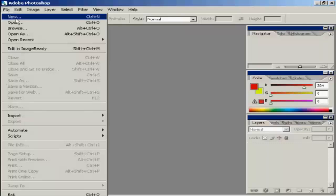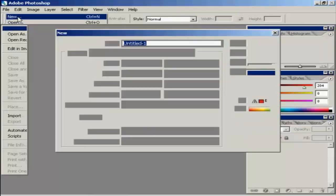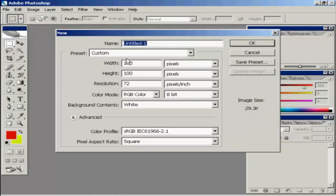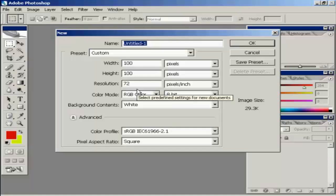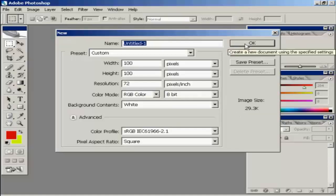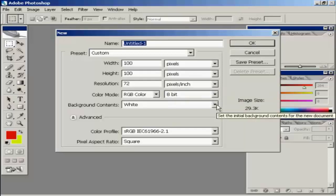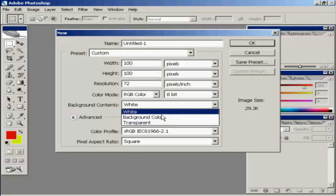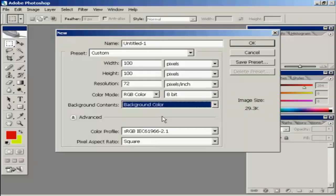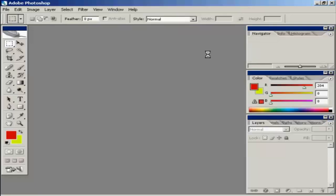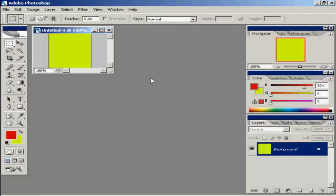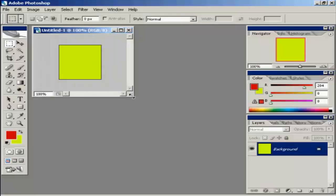I'm going to create a new file. And I'm going to have my favicon 100 pixels by 100 pixels with a resolution of 72 pixels per square inch. And I'm going to have the background contents, the background color. I'm just going to drag that out a bit so you can see better.